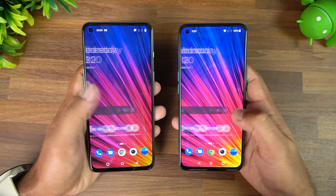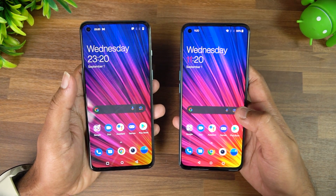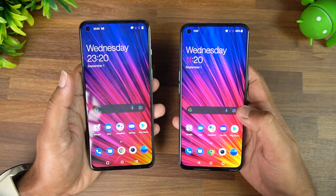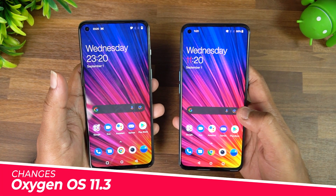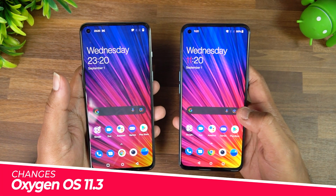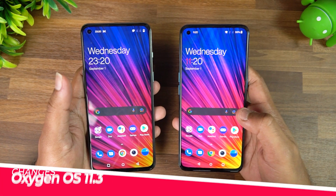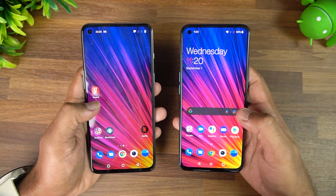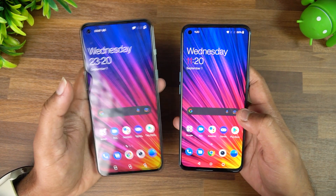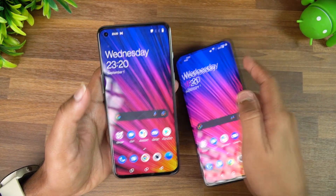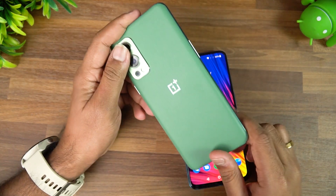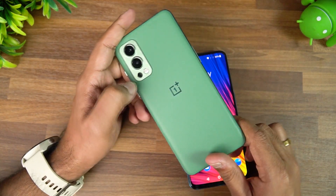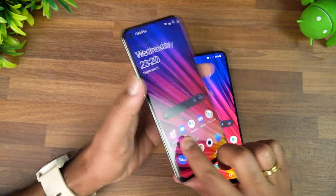Hello friends, welcome to Technique. This is Nirmal here, and in this video let's talk about the OnePlus OxygenOS 11.3. OxygenOS 11.3 debuted with the OnePlus Nord 2.